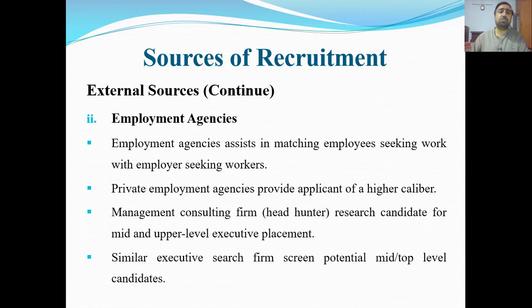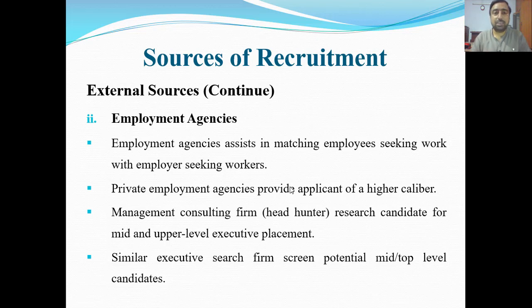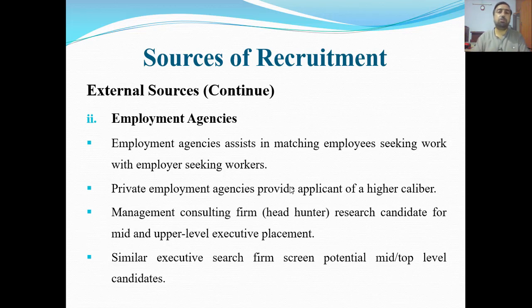Next we have employment agencies — specialized agencies through which employees are hired. For example, security guards in banks come from different agencies who provide guarantees for them. Employment agencies assist in matching employees seeking work with employers seeking workers — they connect the job seeker with the employer and send suitable candidates.